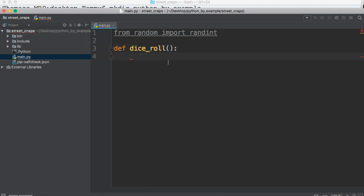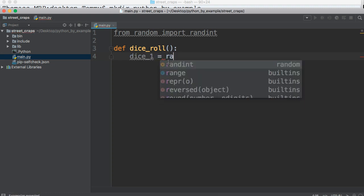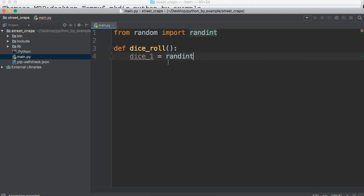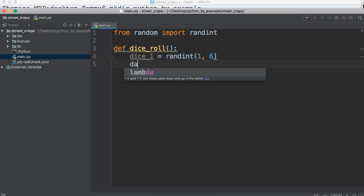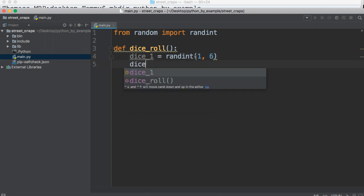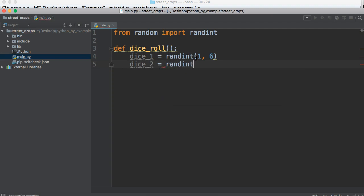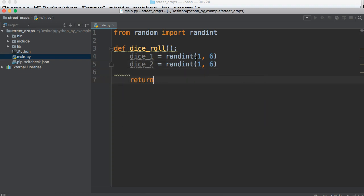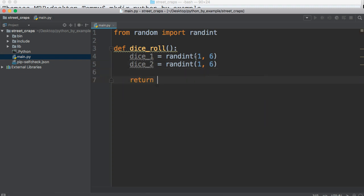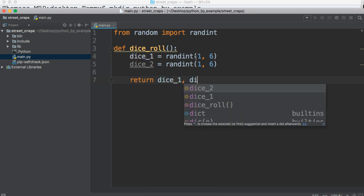We're going to have dice_one is equal to randint, and then that's going to be one. So we want the lowest number to be one and the highest number to be six, and the same with dice_two. So randint one, six, and we're just going to go ahead and return dice_one, comma, dice_two.